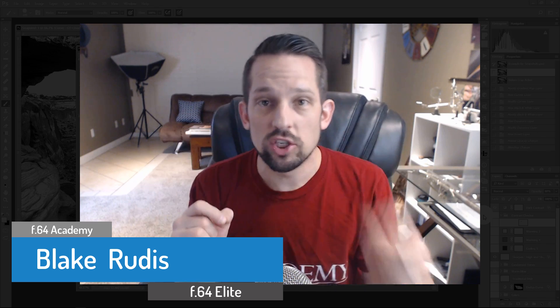So again, my name is Blake Rudis with F64 Academy and F64 Elite. I sincerely appreciate you taking the time to watch this. If you liked it, please comment, share it, tell a friend and subscribe. Because if you subscribe and you click the little notification icon there, you'll get updates every time I put a new video on YouTube. Thanks again, and have a great day. Bye.